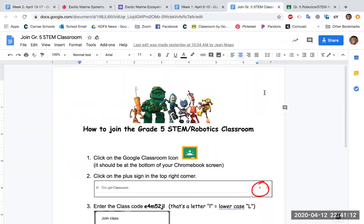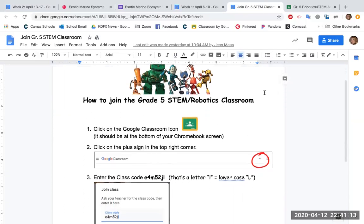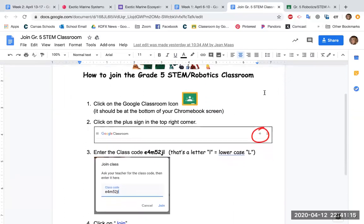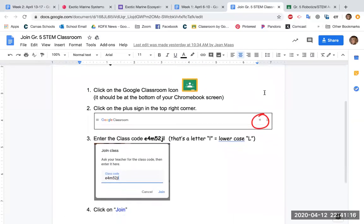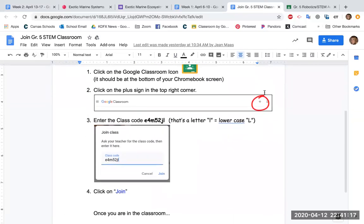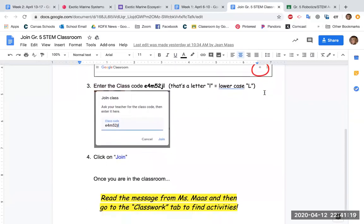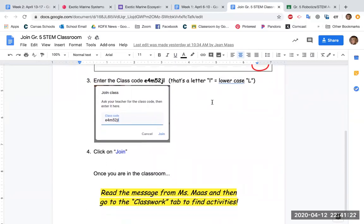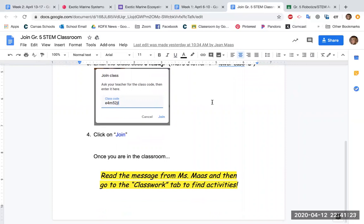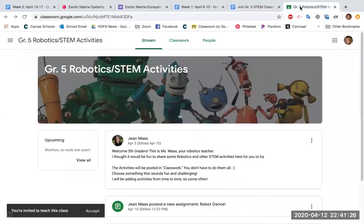And it has the instructions on it on how to join a robotics classroom. So it will be a new classroom for you. You'll put in this code, and it's going to take you to a classroom that is being led by Miss Moss.